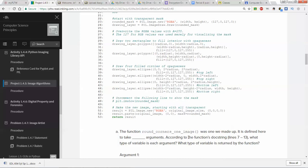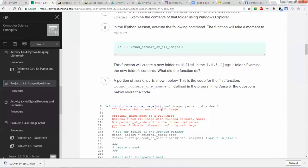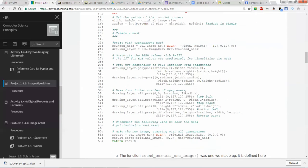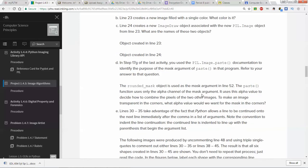`round_corners_one_image` is defined here to take two arguments. According to the function's doc string, lines 7 to 13, what type of variable is each argument? You would just read the doc string and it would tell you what those are, and then you would answer those questions. These are not hard questions; the function is pretty much spelled out for you about what it's doing, so just read those carefully.